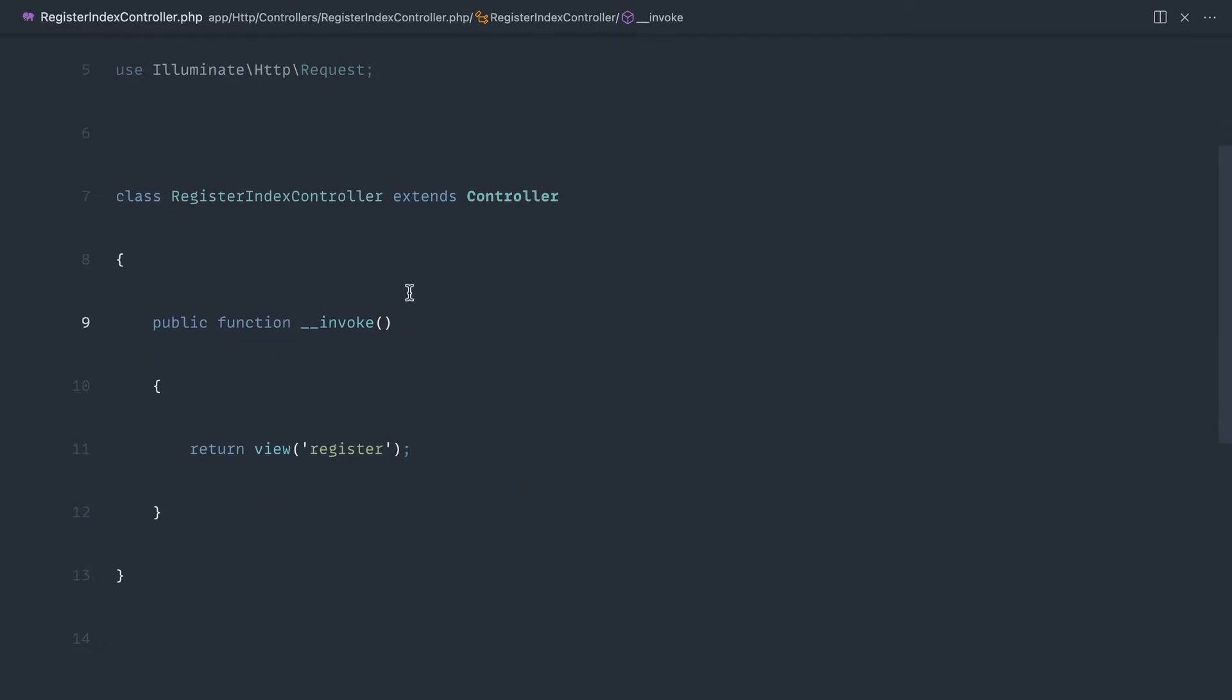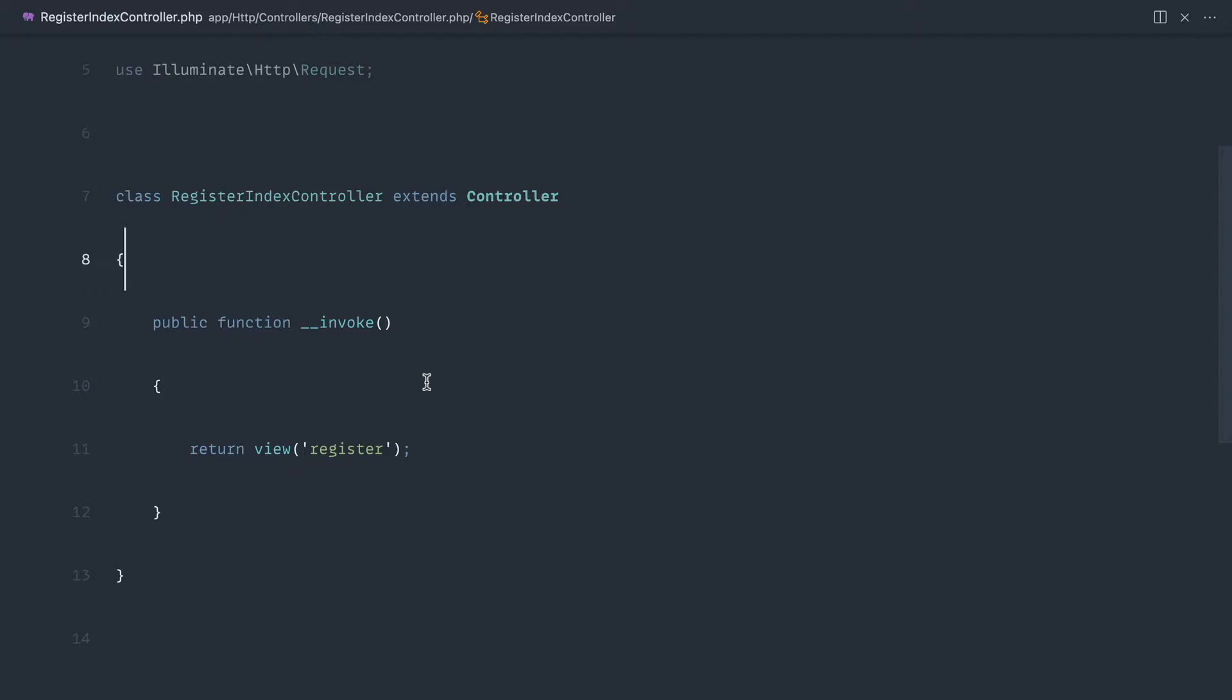We're going to need to include some middleware here later just to make sure that guests or authenticated users can't access this, which we'll write a test for as well.